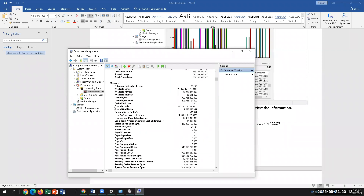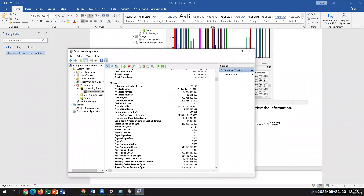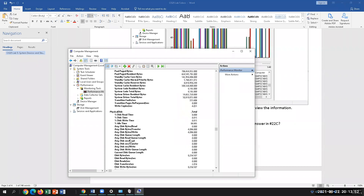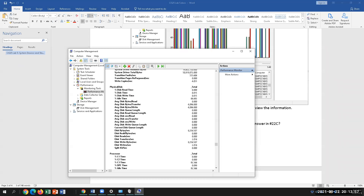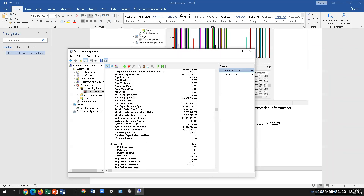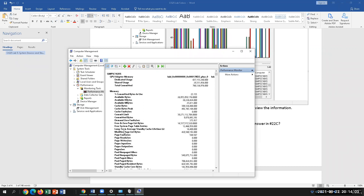Looking at the report here, I'm at about 10 gigabytes.